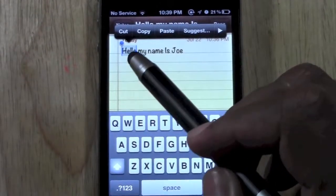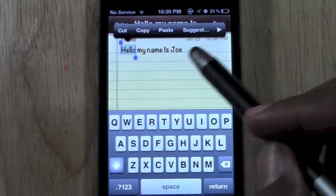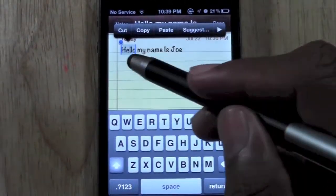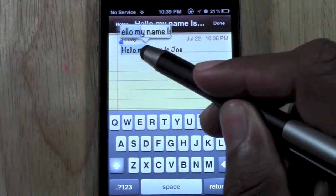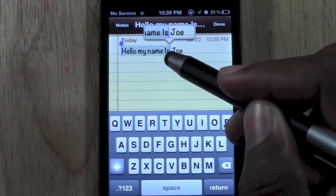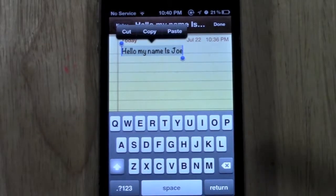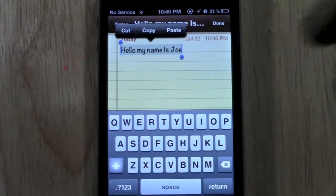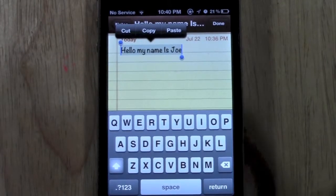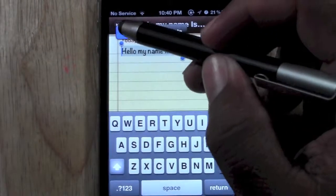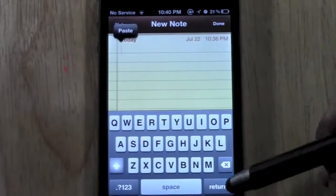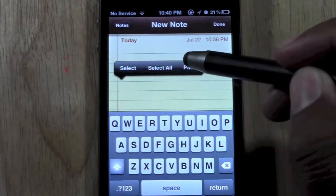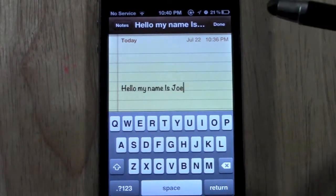The first method is if you double tap, it automatically highlights the first word, and all you have to do if you want to select the rest of the words is hold down on this little blue dot right here and just move it. As you move it, it'll begin to highlight more of the words or letters. And now it'll prompt and ask you if you want to cut it, copy it, or paste something you originally had cut. So in this case, I would hit cut, and now I can hit enter to go down a little bit, hold down until the magnifying glass comes up, paste, and there it is.